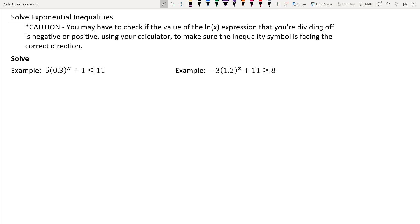The focus of this lesson is on solving exponential inequalities. Part of the solving process is that you will be applying the natural log to both sides of the inequality at some point, which doesn't change the direction of the inequality symbol.